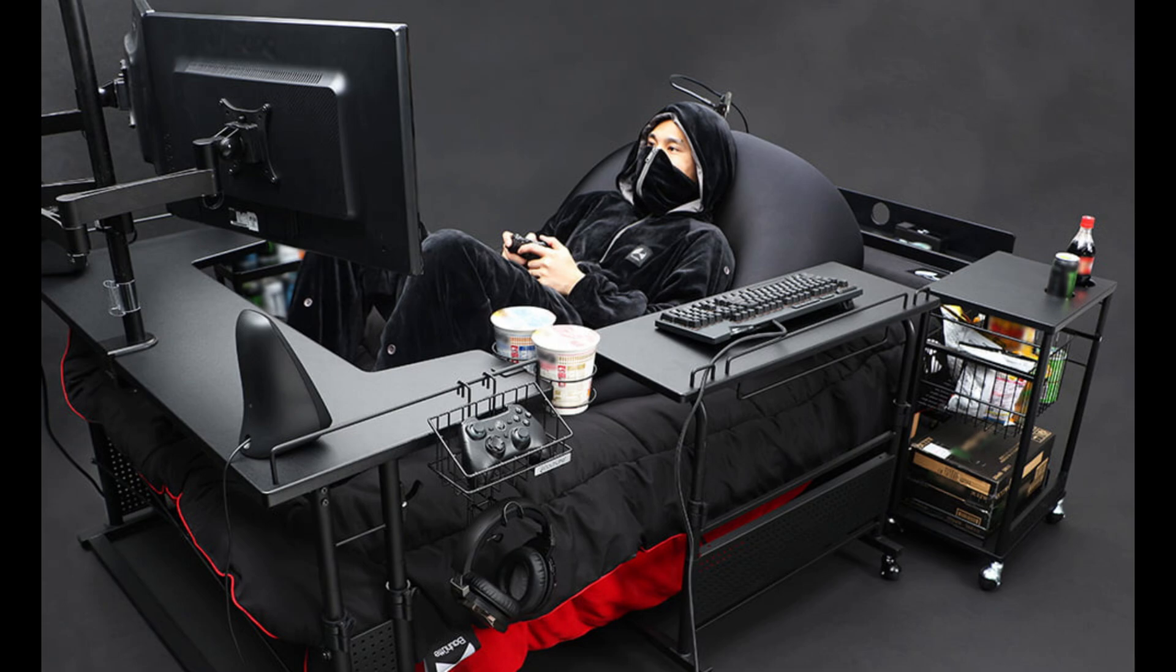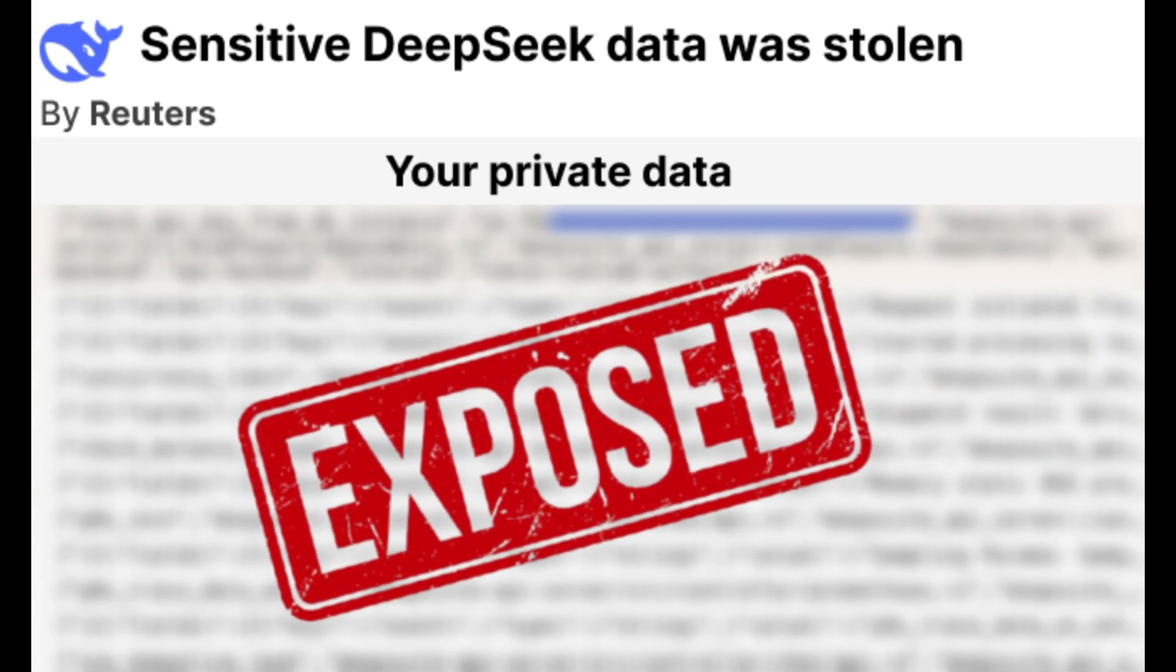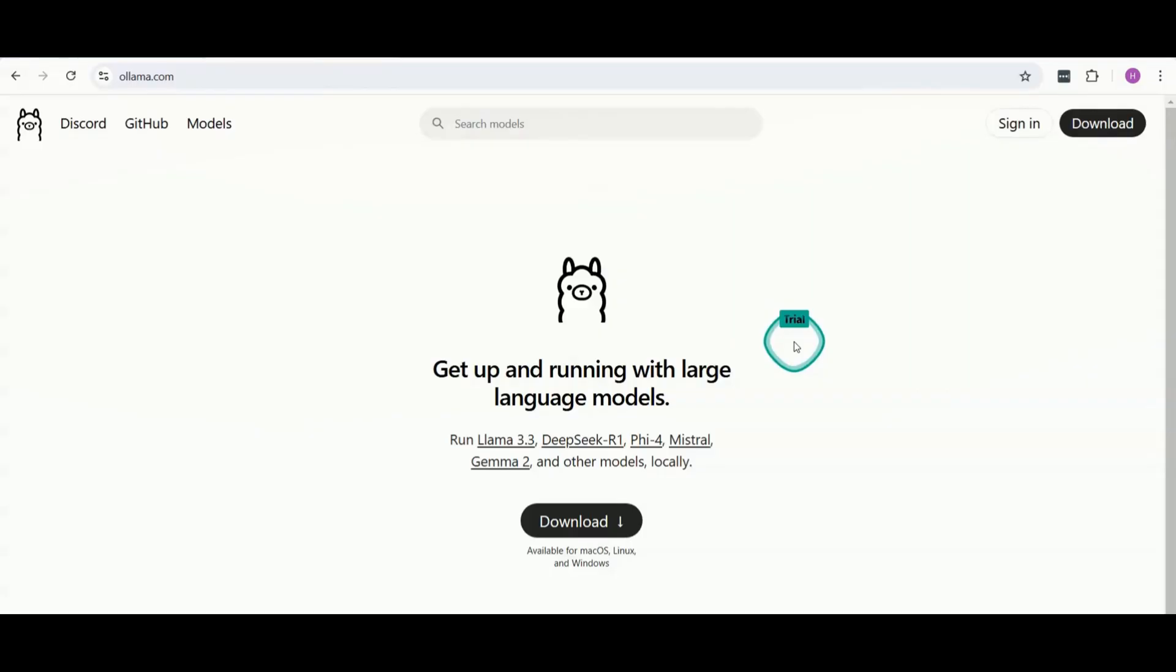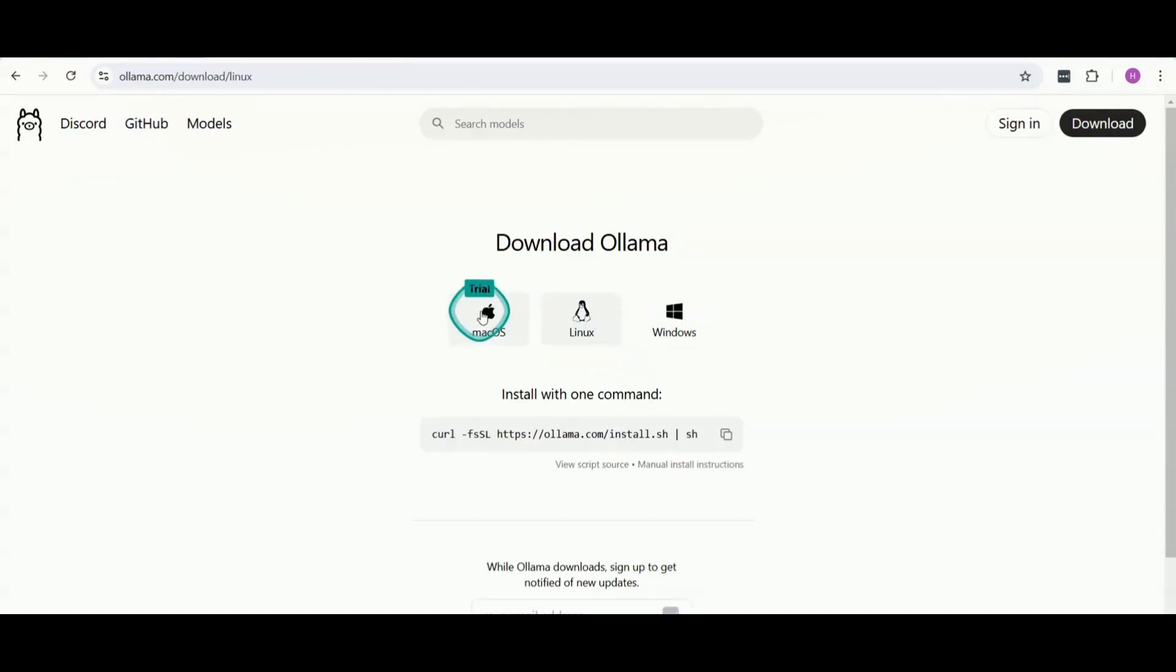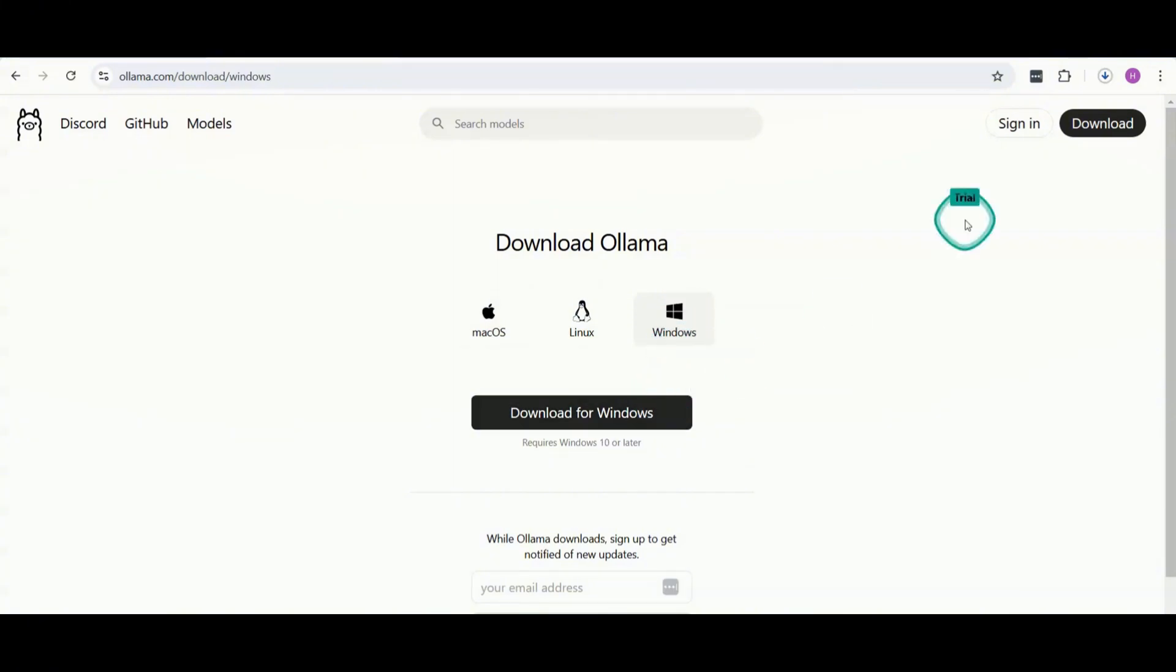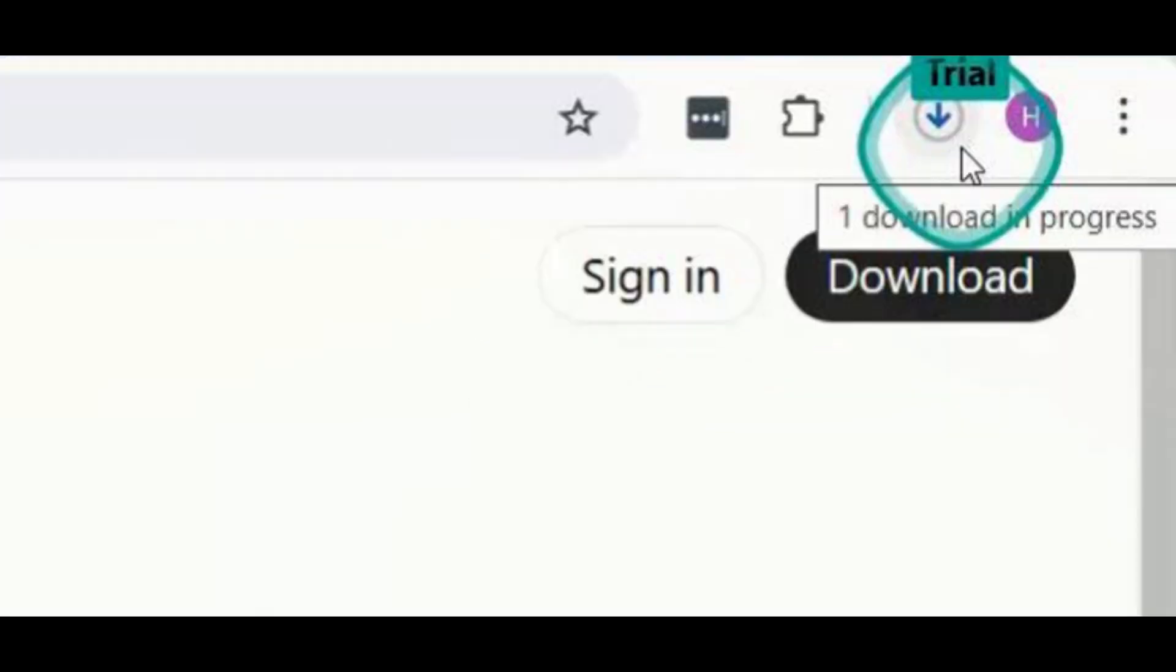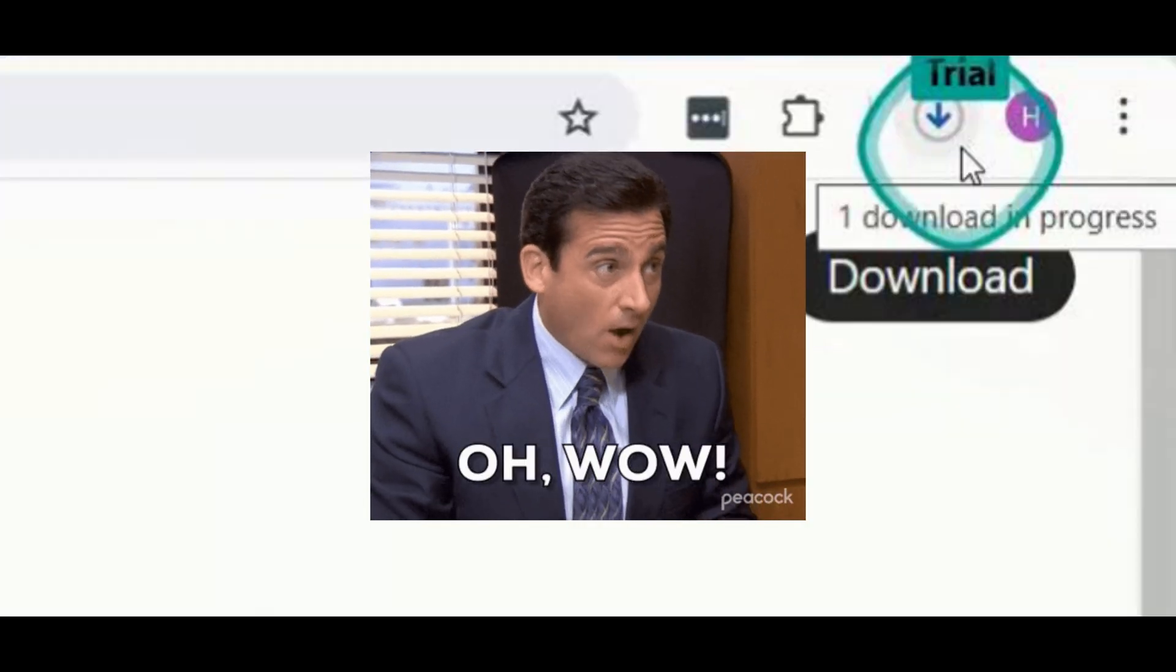First things first, we need to get Ollama installed. Head over to ollama.com and download the installer for your operating system. It's available for Windows, Mac, and Linux. For Windows users, just download and run the installer like any other program. Congratulations, you're now done with your first step in running open source models locally.